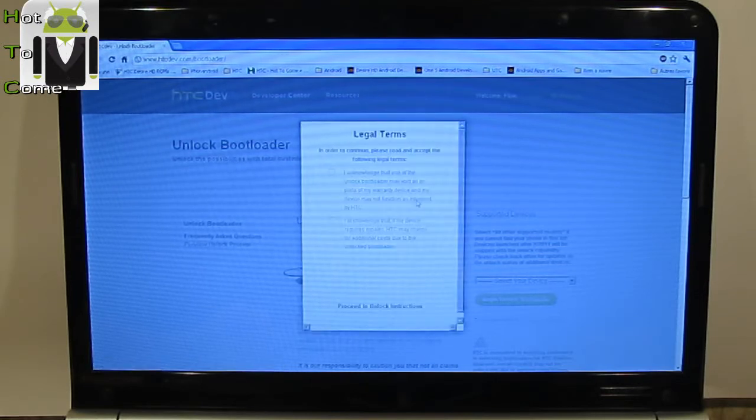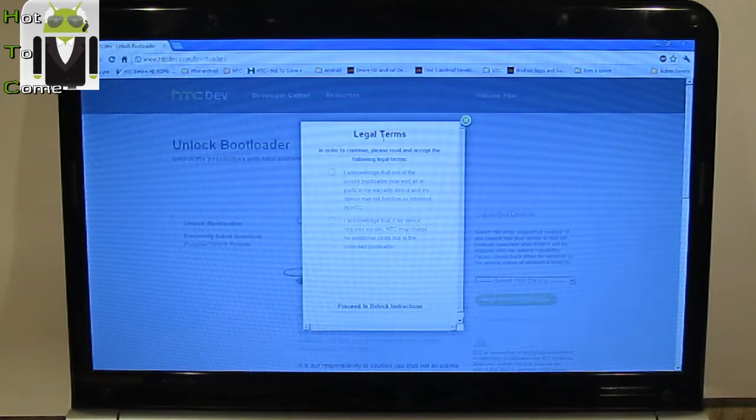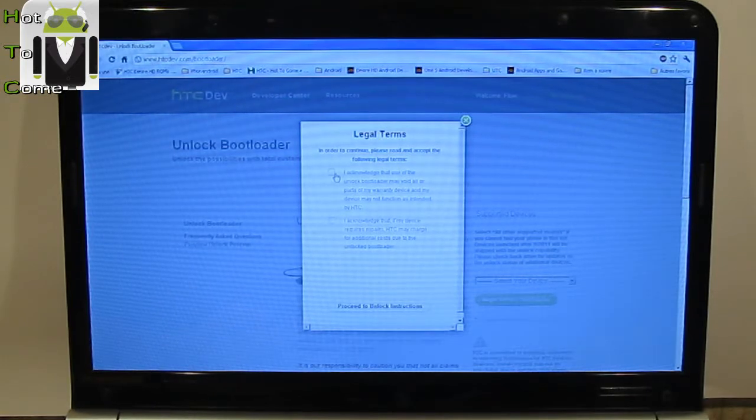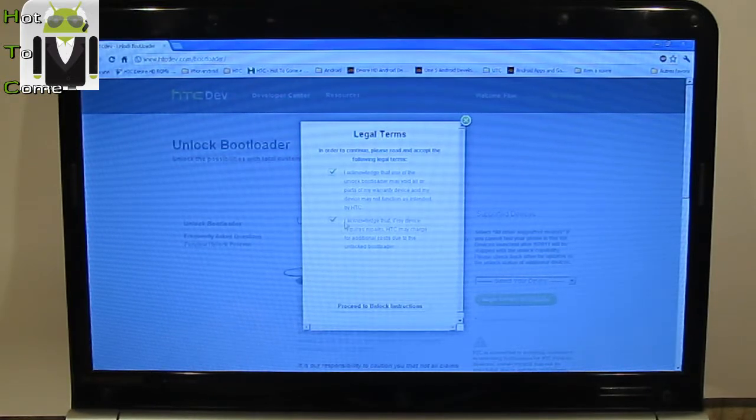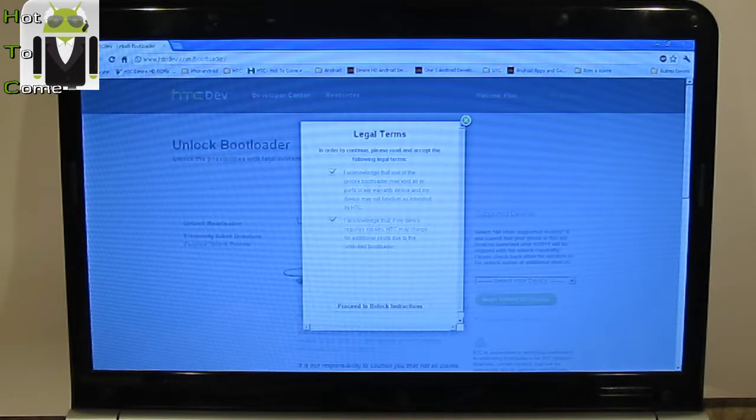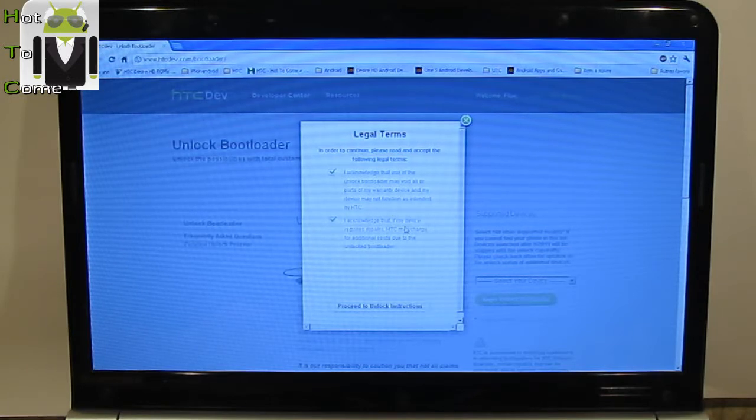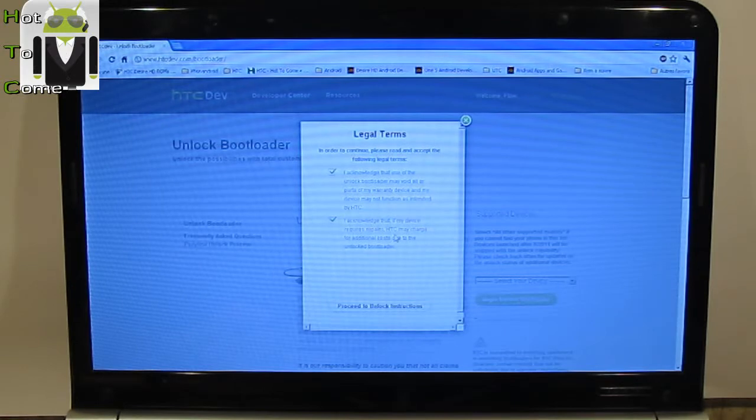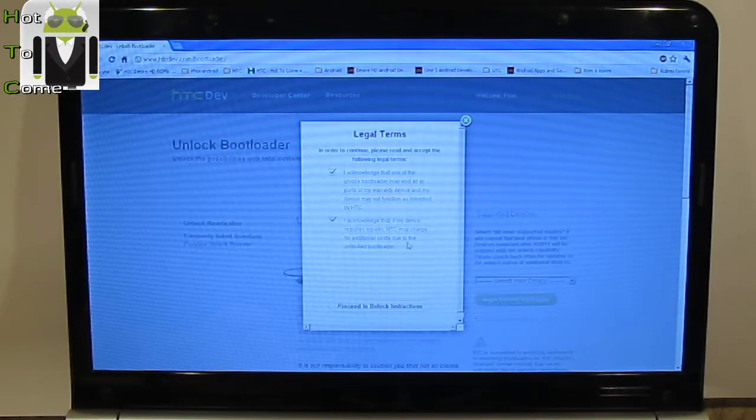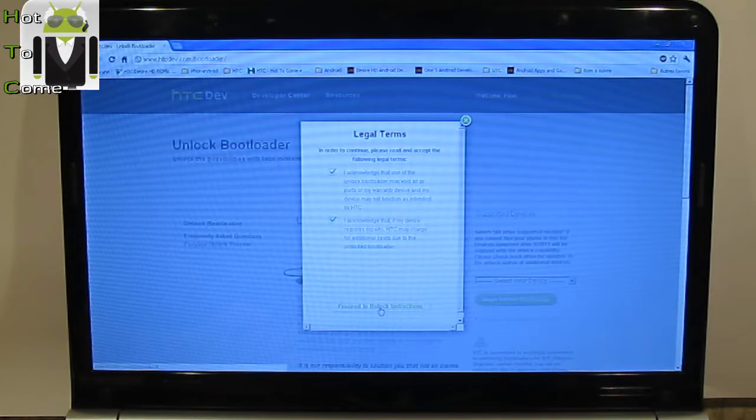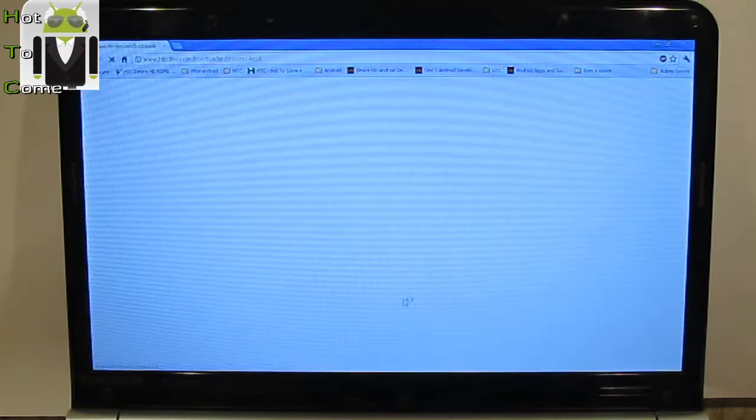It's loading. And then there are legal terms. On legal terms, you can check these two different parts. It's about warranty. And I acknowledge that if my device requires repairs, HTC may charge for additional costs due to the unlock bootloader. And then you can proceed to unlock instructions.